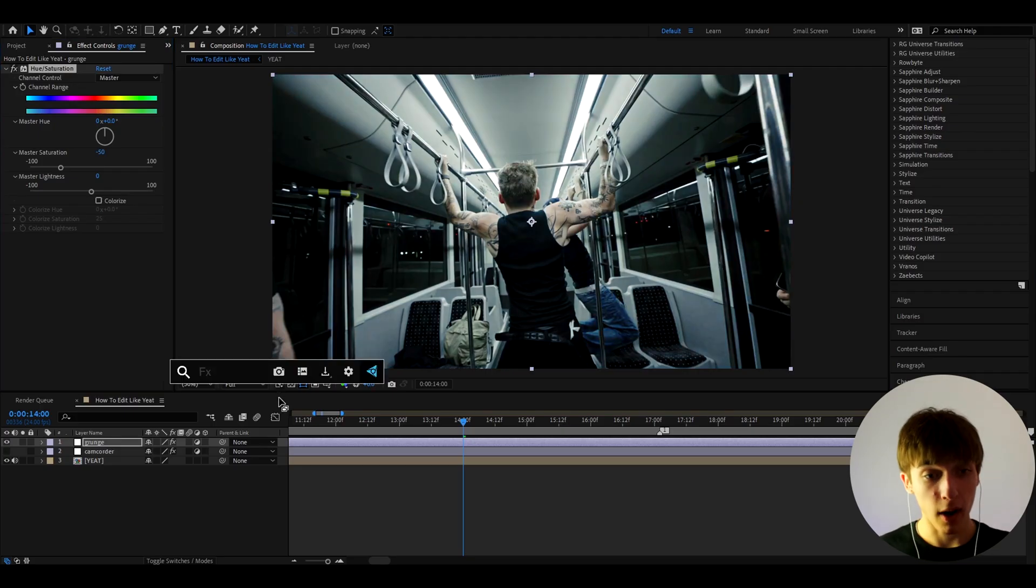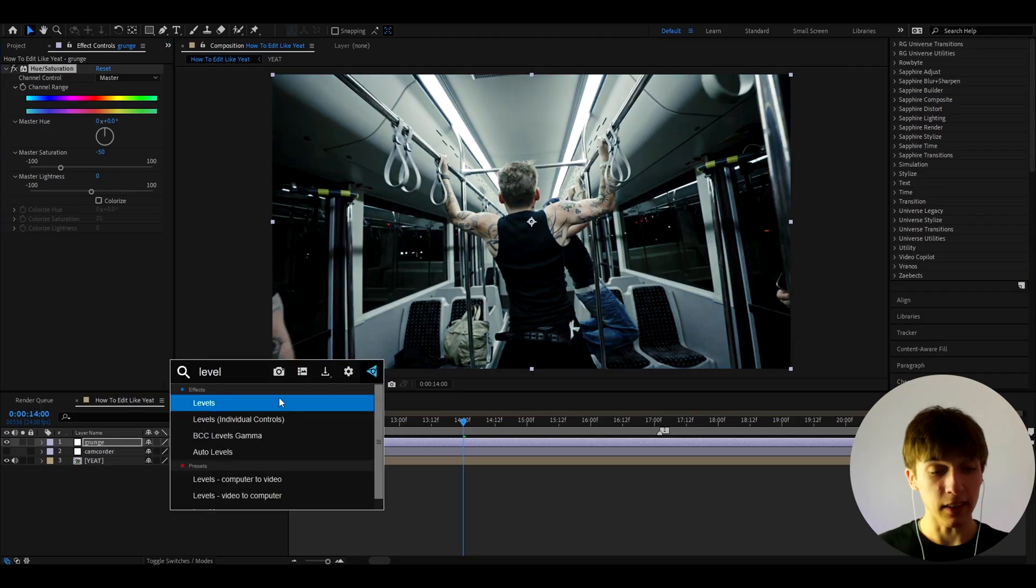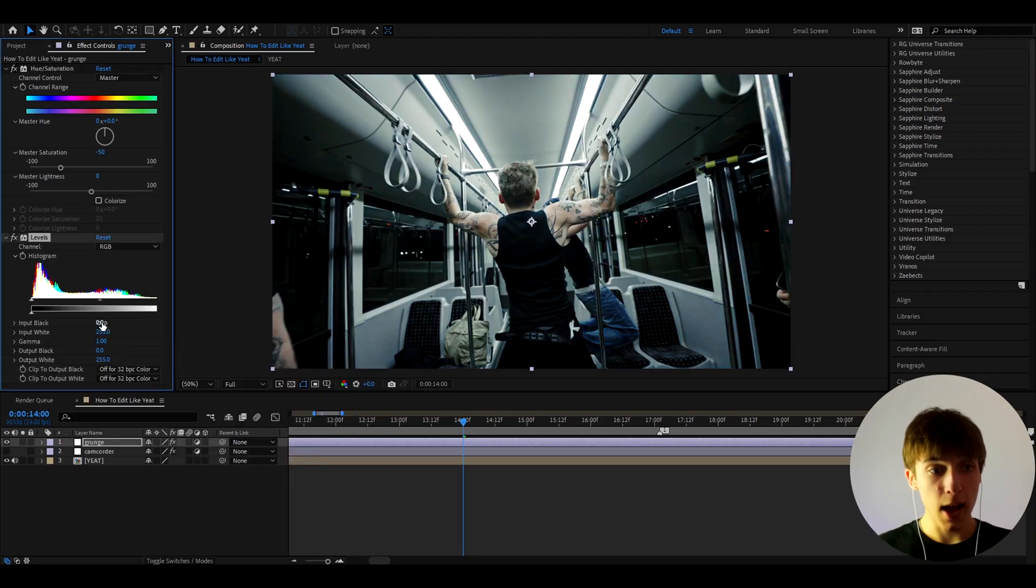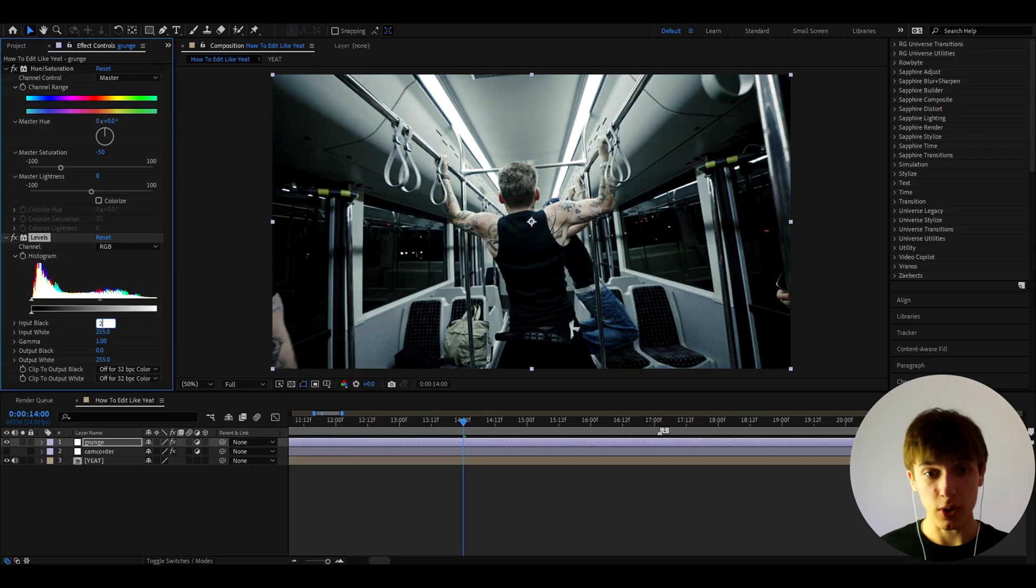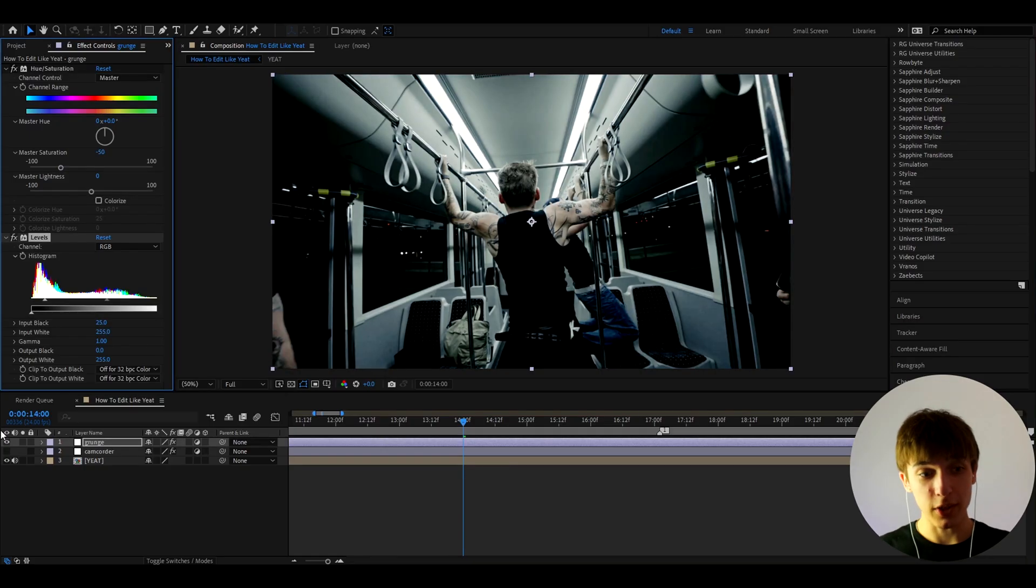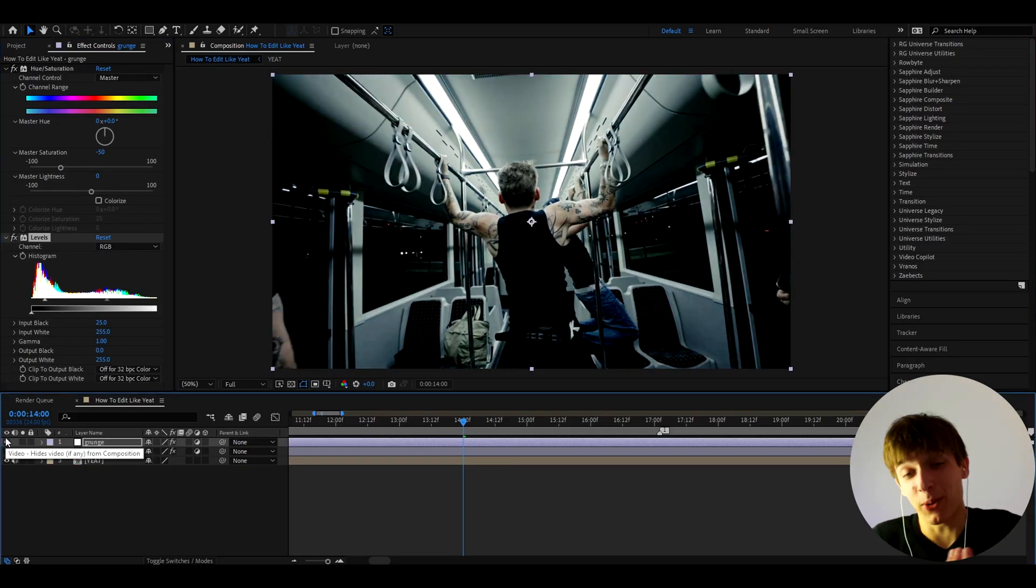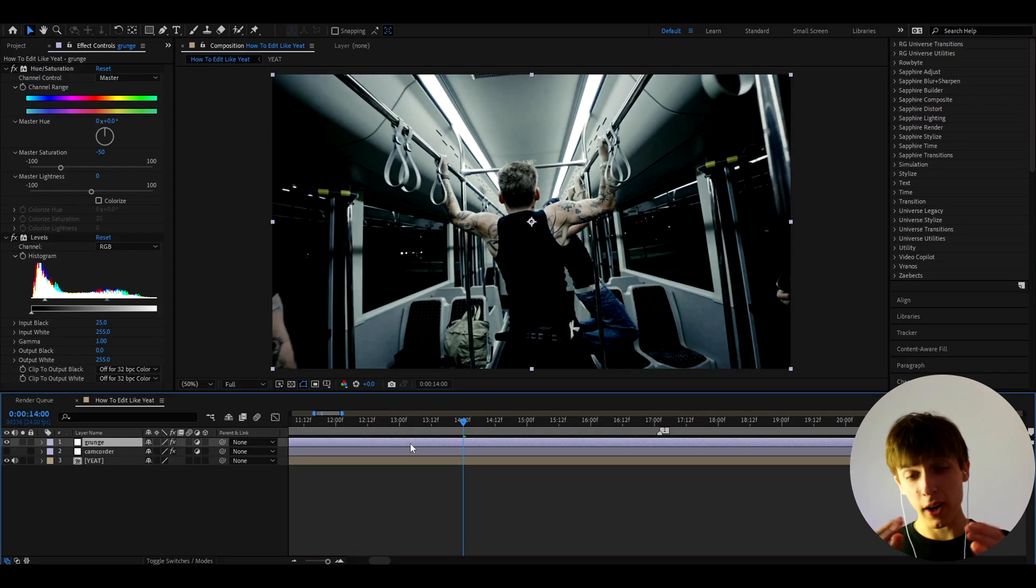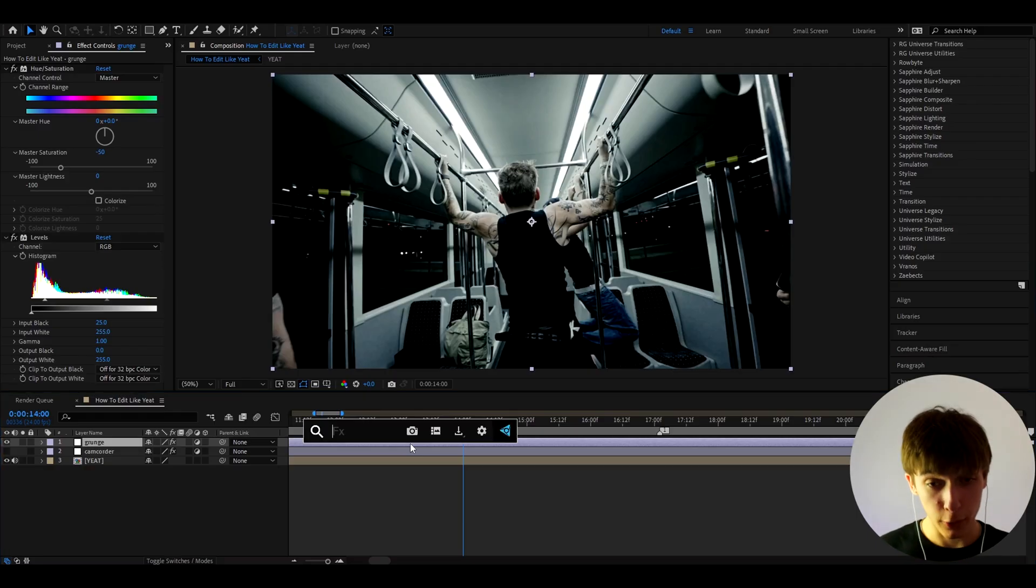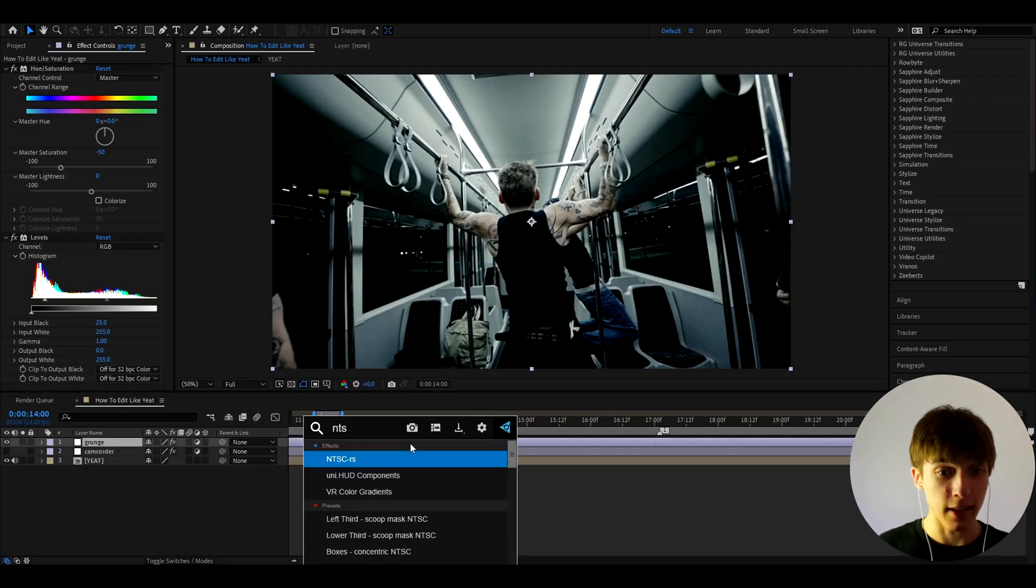And now let's add Levels. I personally like to make this a bit darker, so I'll make the Input Black to 25. As you see, that's pretty cool. Like before and after, that's a cool detail. But I'll try to guess what effect I'm about to add here. I don't know if you guessed it, but I'll add NTSC_TRS.